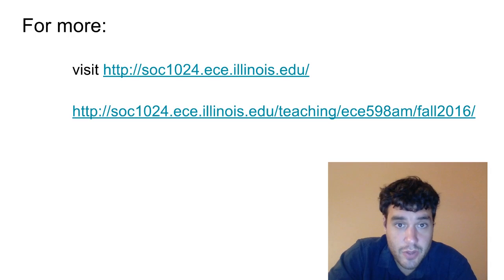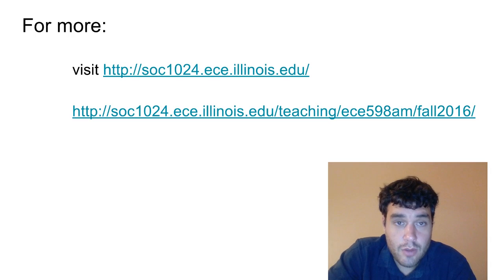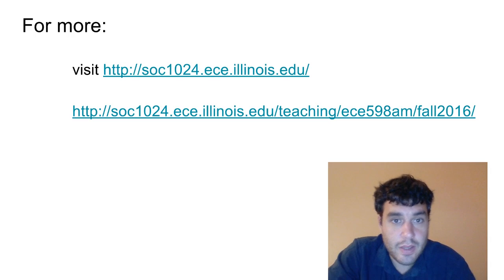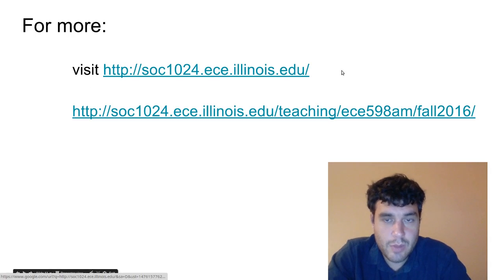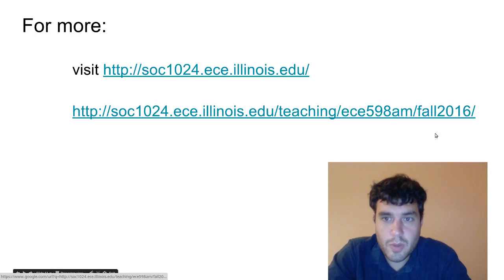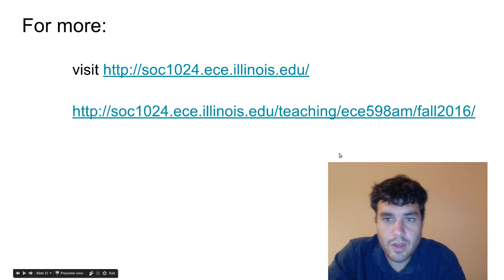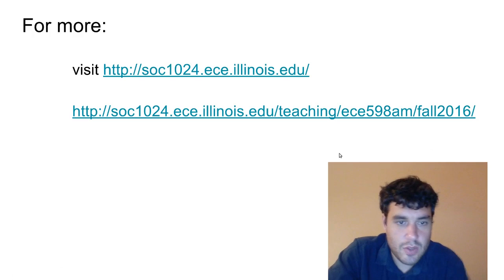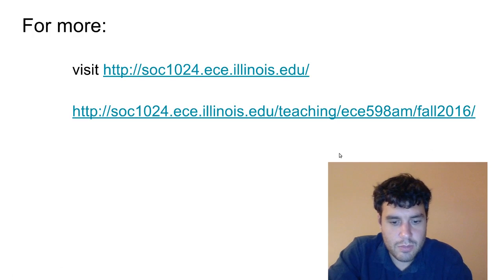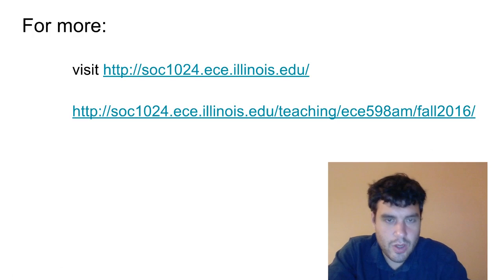That's all for this video. For more information and for more content like this, you can visit my website and the course website for the 598 cryptocurrency security course that this tutorial video is a part of.